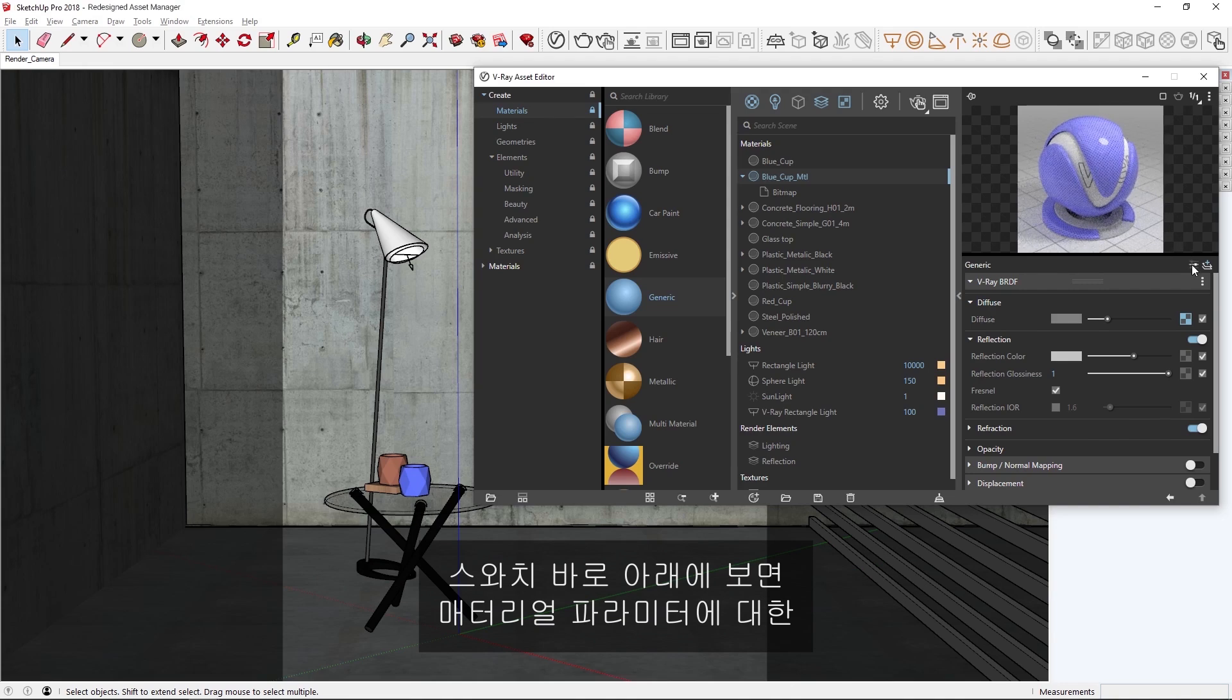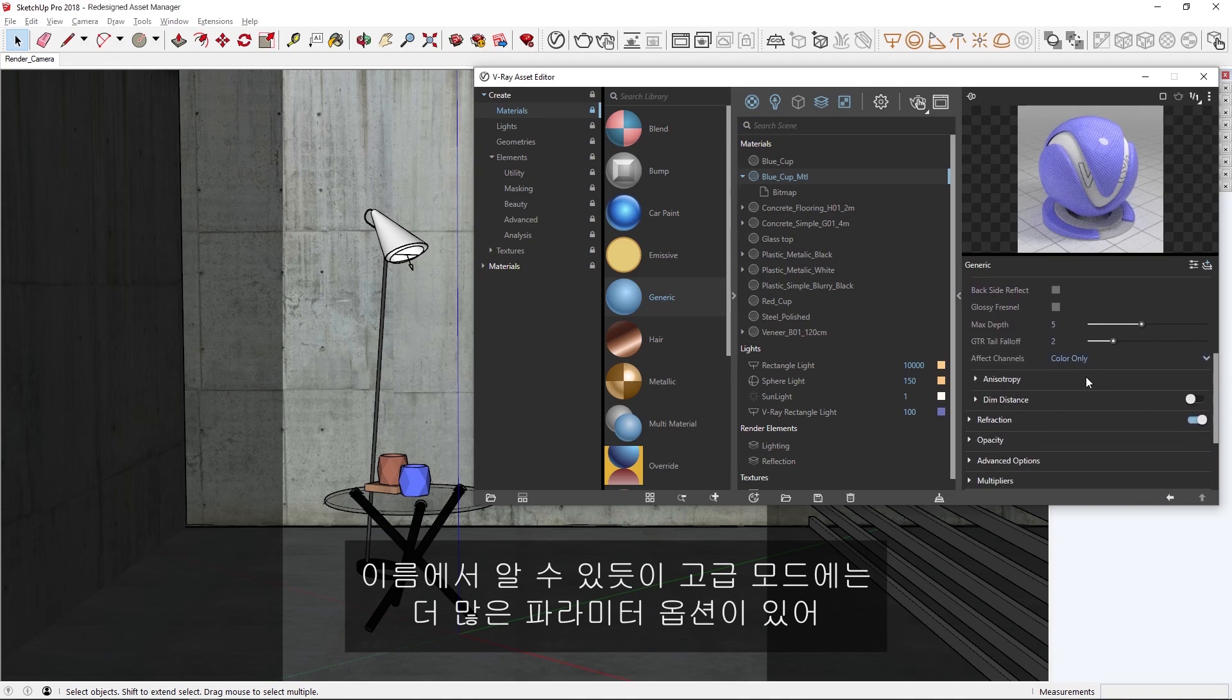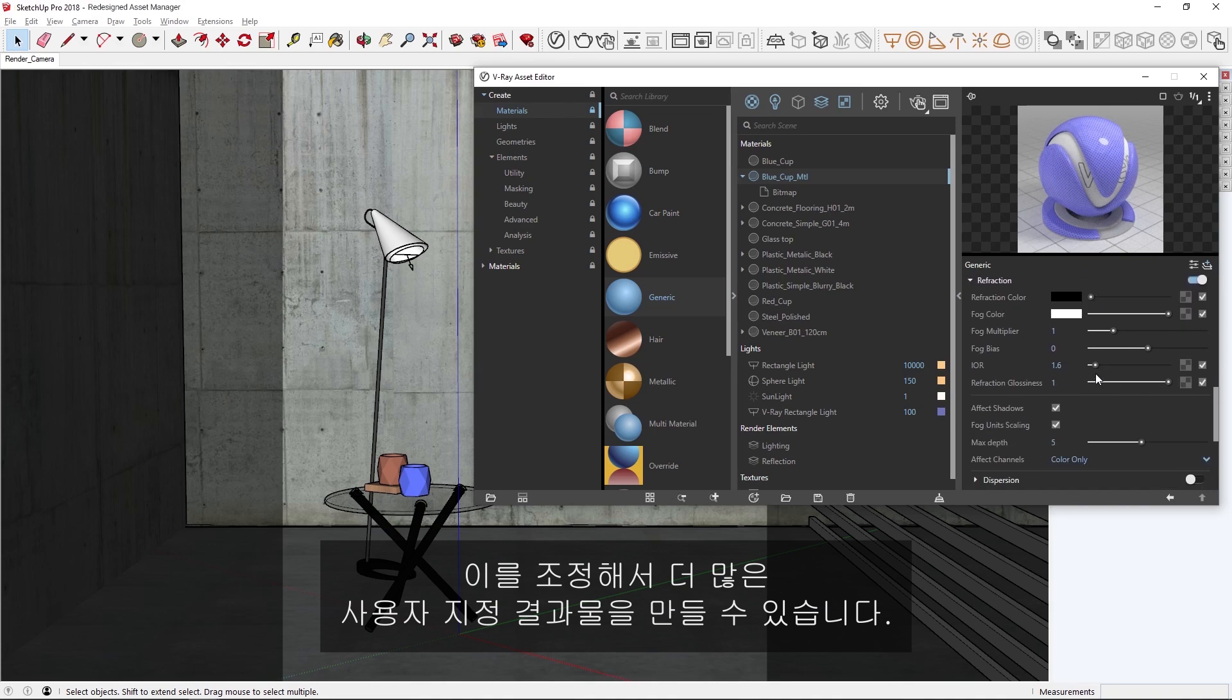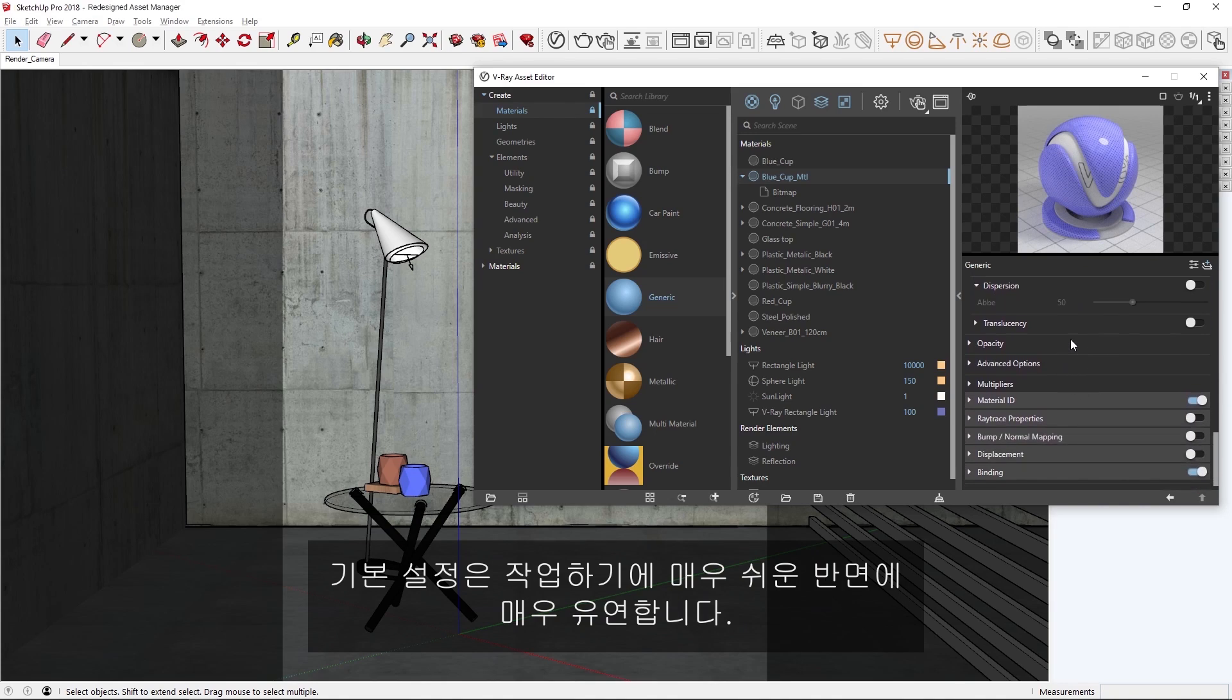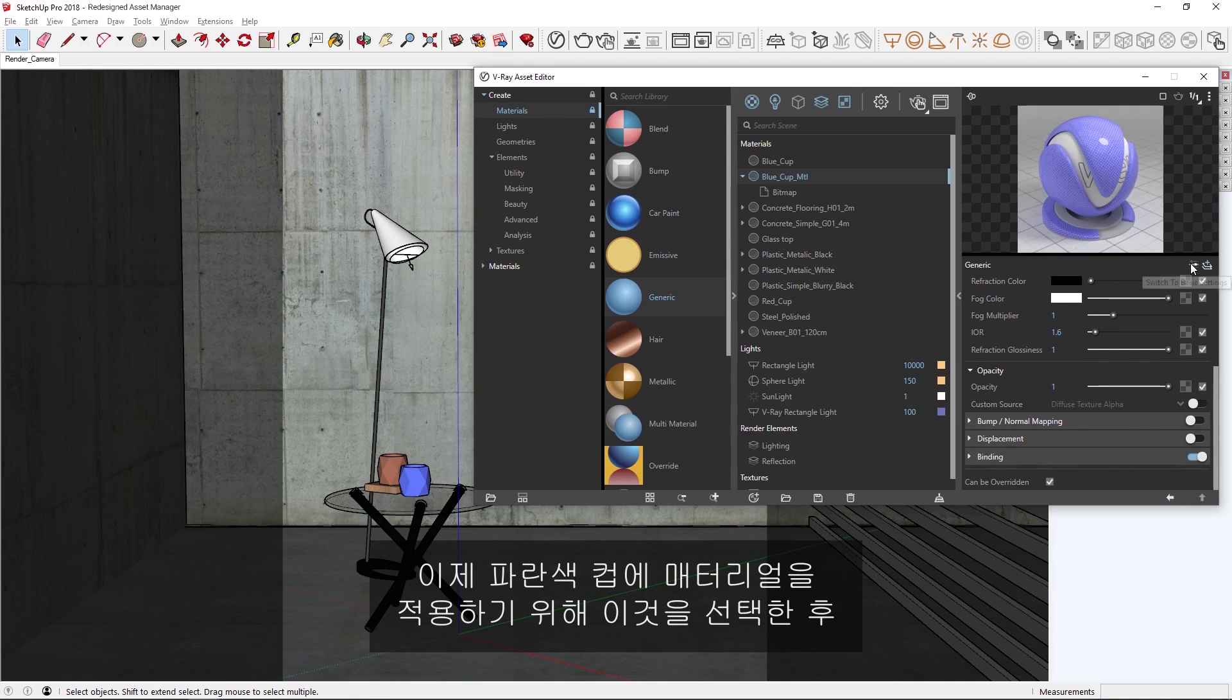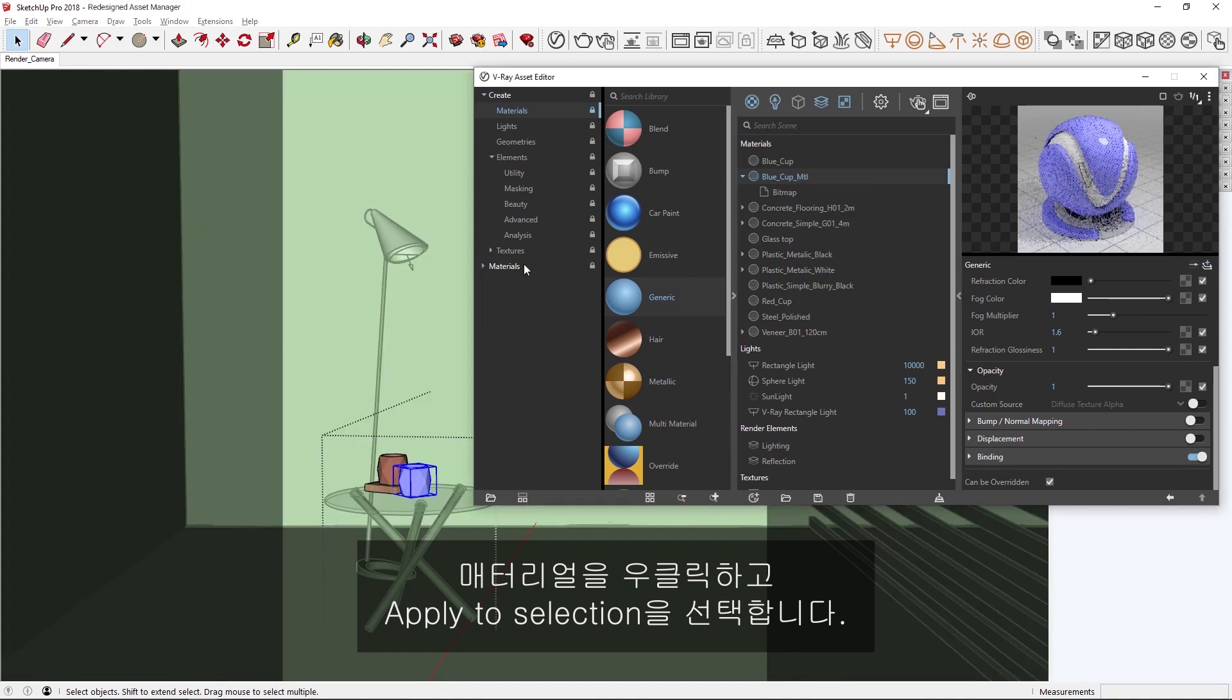Down here just below the swatch, we can also toggle between basic or advanced settings for the material parameters. As the name suggests, the advanced mode contains more parameter options that you can tweak to create an even more customized result. That said, the basic settings are still very flexible, while making it simple and easy to work with. Ok, let's now go ahead and apply the material to the blue cup, by selecting it, and then right clicking on the material and choosing apply to selection.